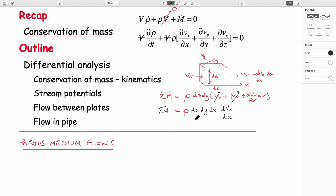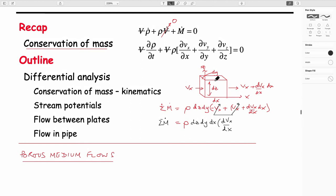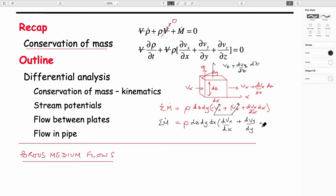If we solve in each of the other directions, we'd get terms for the change in velocity in the y direction with y, and the change of velocity in the z direction with z. So that is exactly this expression here — density times volume times the divergence of velocity. That's where the conservation of mass equation in differential form comes from.